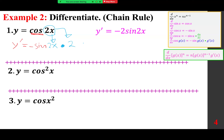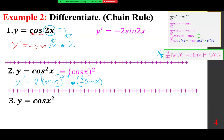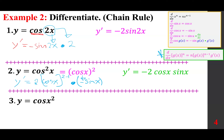y equals cosine squared of x. It's good practice to rewrite it as [cos(x)]^2. Use the extended power rule: 2 times cosine x to the power of 2 minus 1. By the chain rule, we need the derivative of cosine, which is negative sine x. Putting it all together: negative 2 cosine x sine x, or negative 2 sine x cosine x.